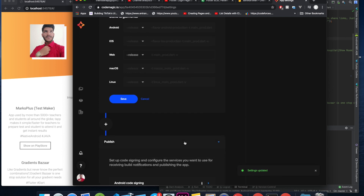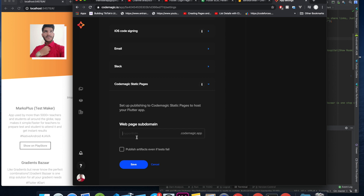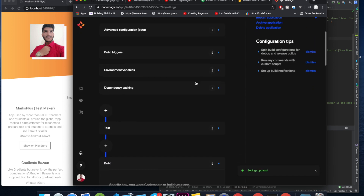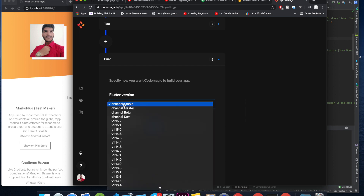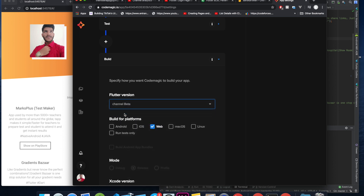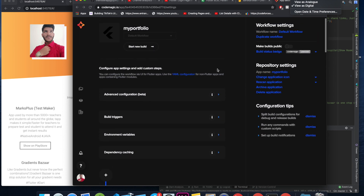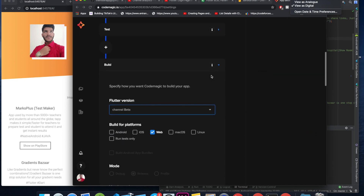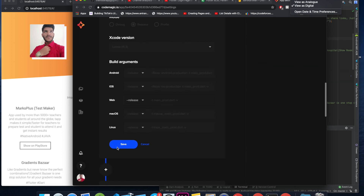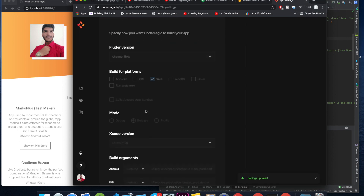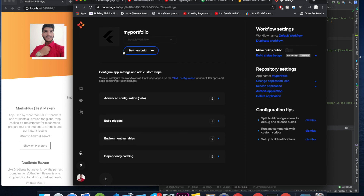I will uncheck Android, iOS, macOS, and Linux, leaving only Web selected. Scroll down and select 'Release' build. If you want to also host on CodeMagic, you can type in a name and click save. One important thing: you have to update the Flutter version channel to Beta. As of Monday 10th February 2020, that is what is working. Hopefully by the time you watch this it will be stable, but right now select channel Beta.